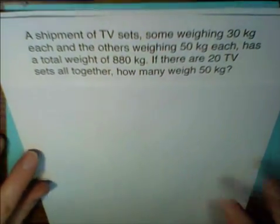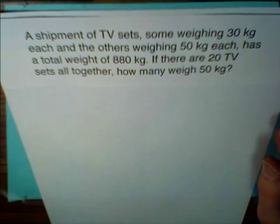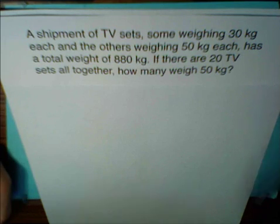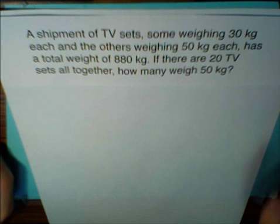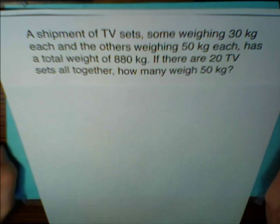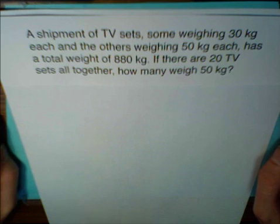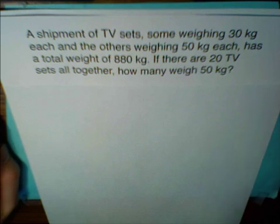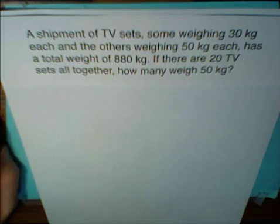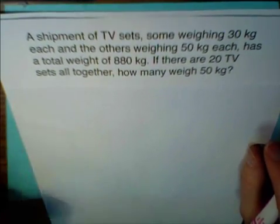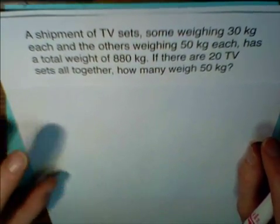A shipment of TV sets — some weighing 30 kilograms each and the others weighing 50 kilograms each — has a total weight of 880 kilograms. If there are 20 TV sets altogether, how many weigh 50 kilograms? This is kind of a tricky problem, but first let's take a look at the unknowns before we go to write the equations.